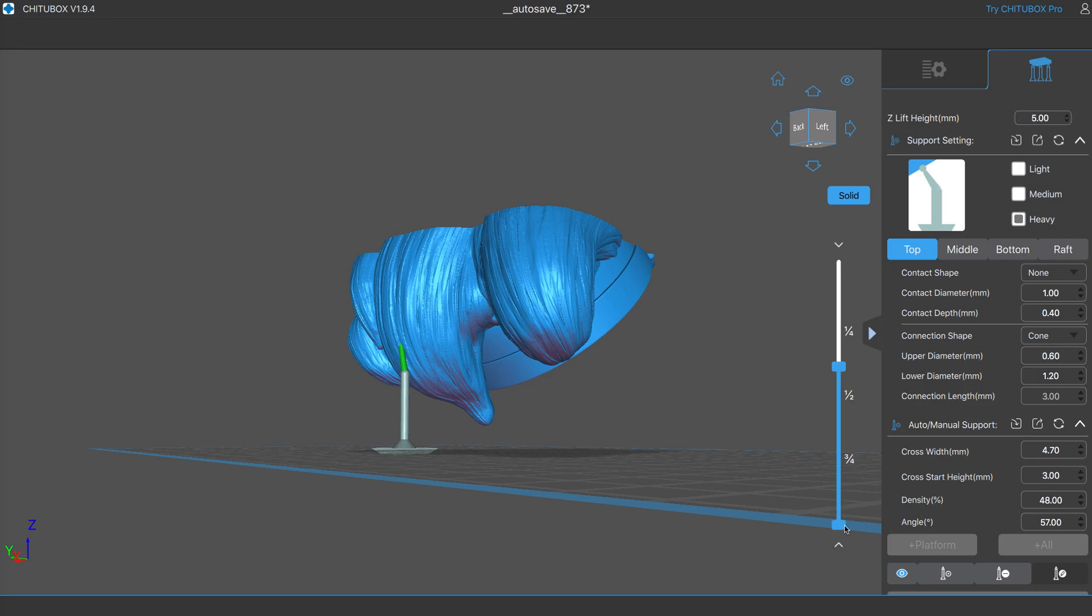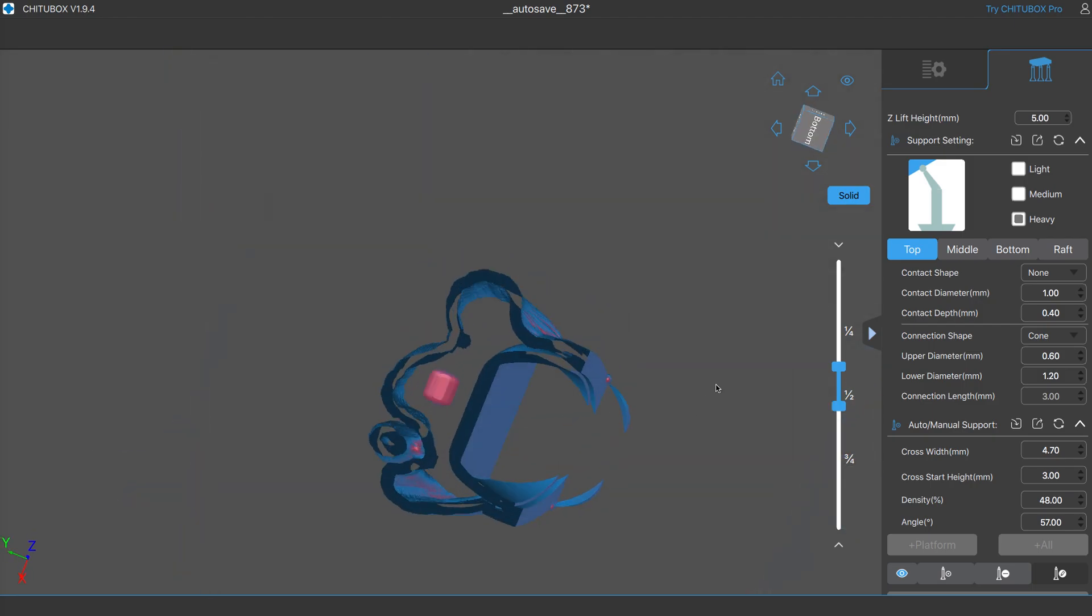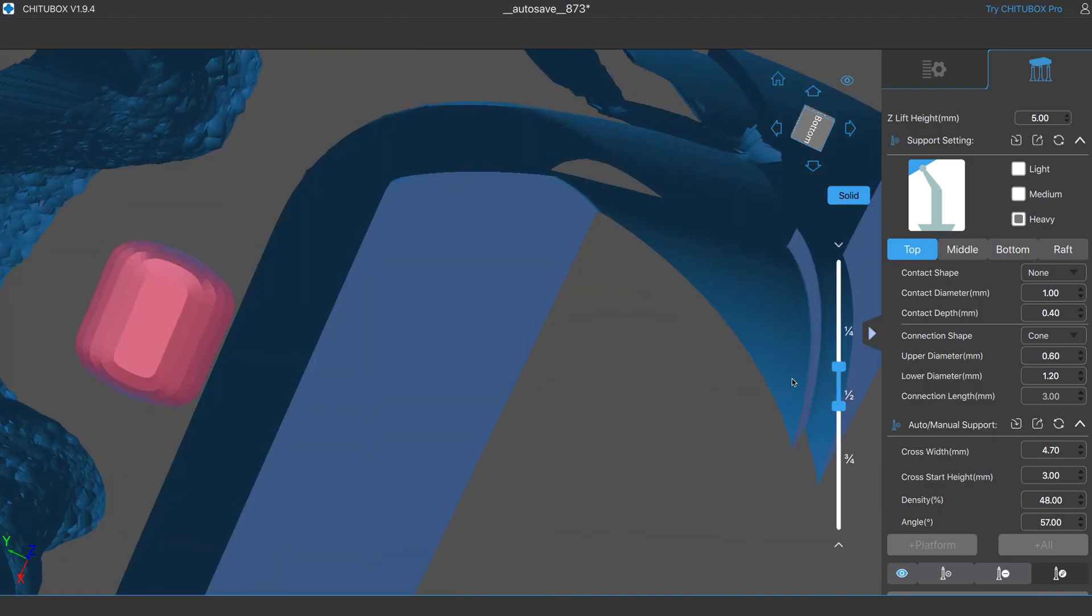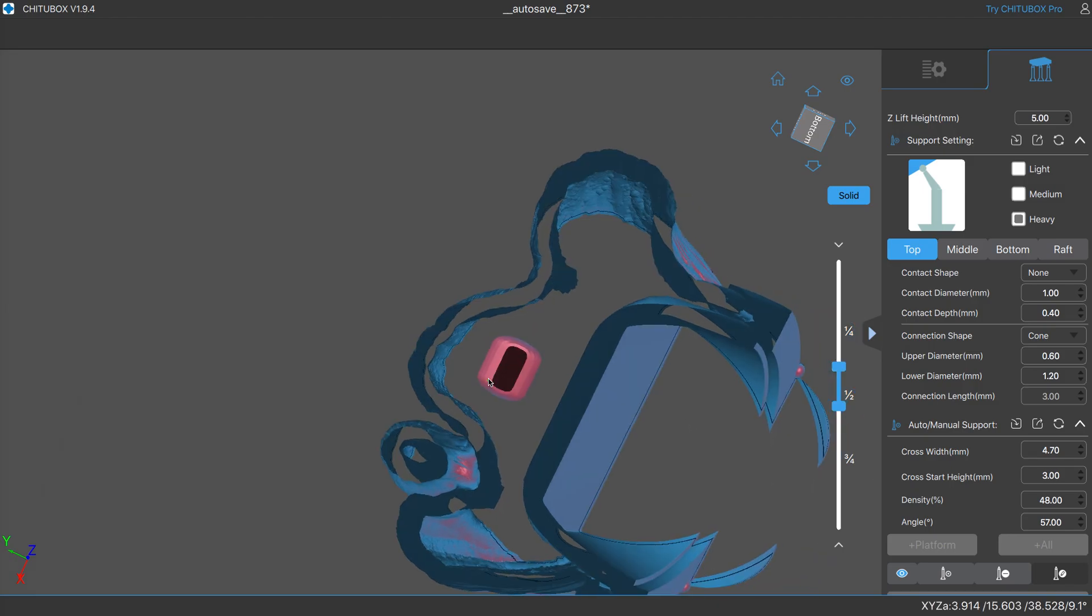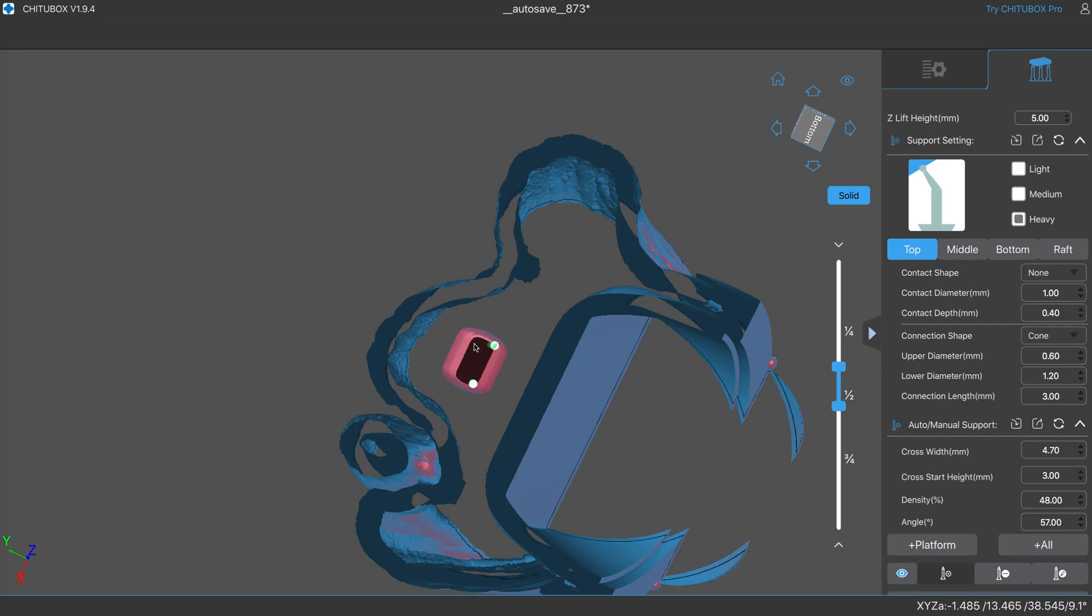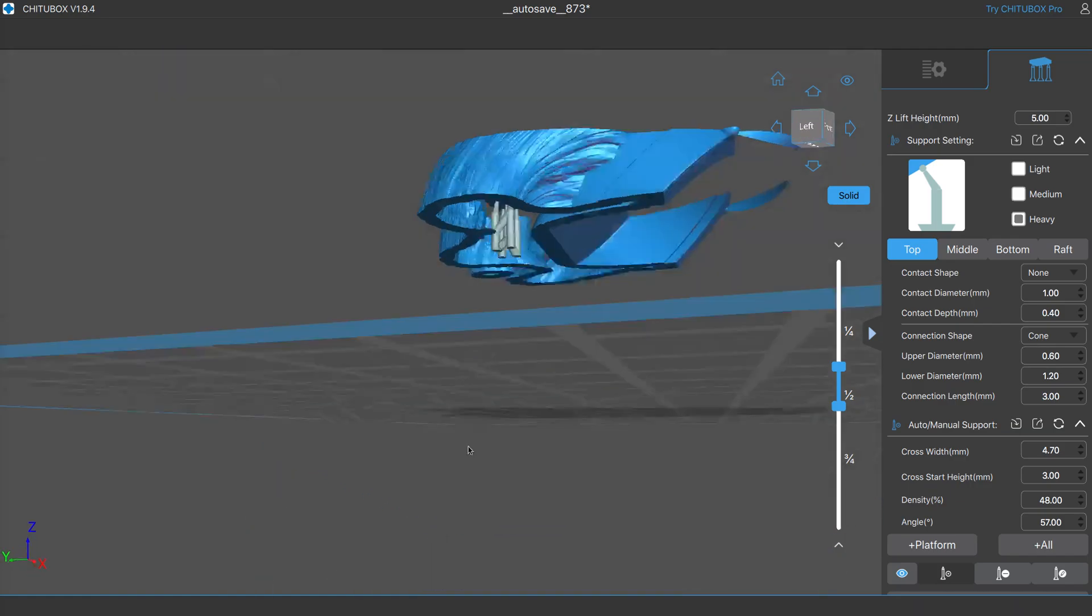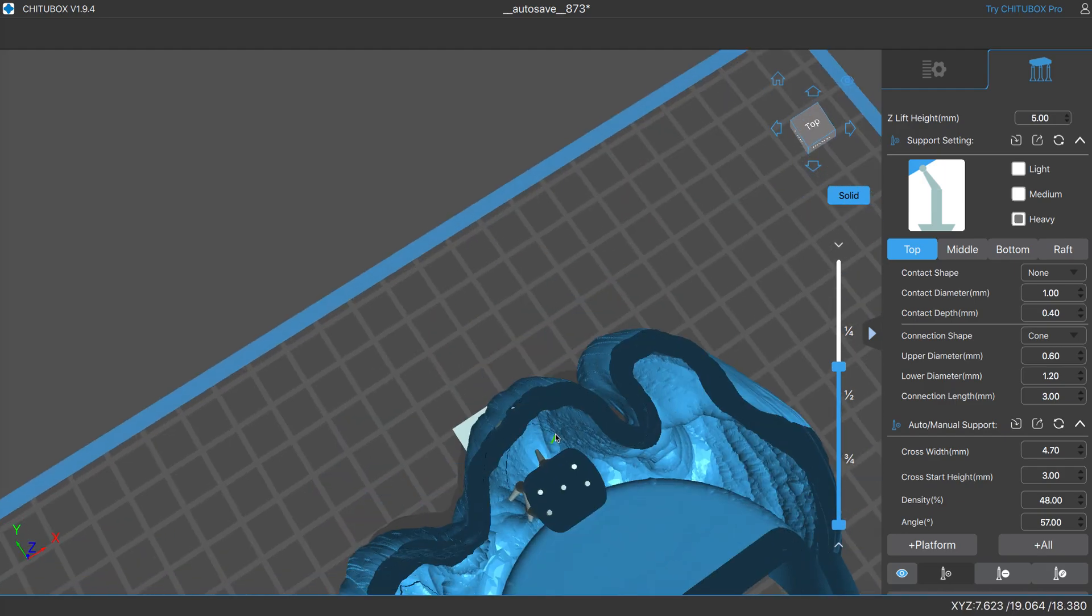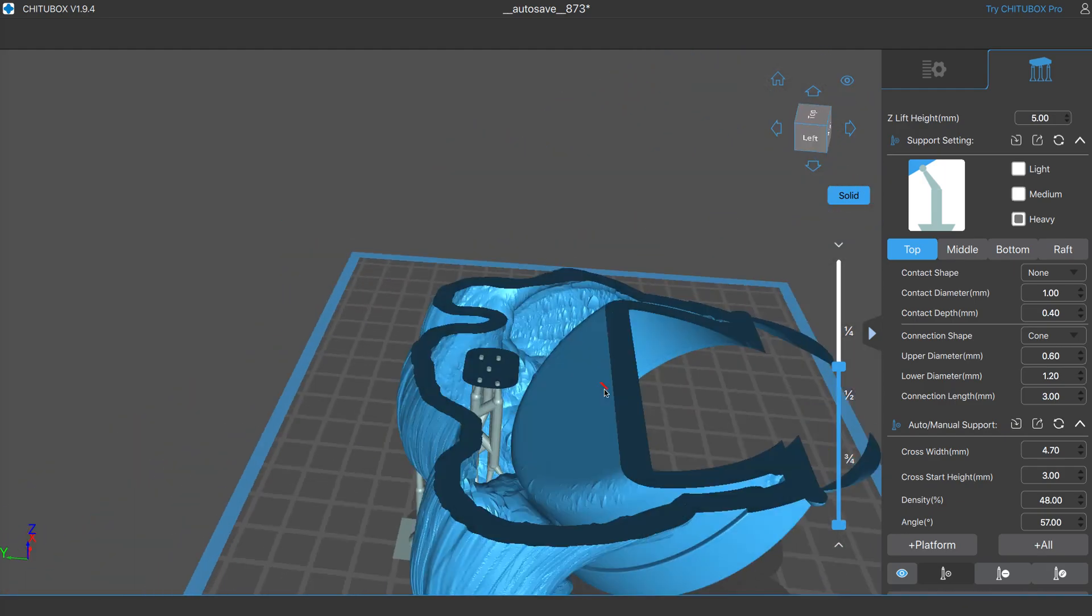So you take it up from the bottom till you can see the island, and then you can support to your heart's content. And when you bring the bottom back down, it doesn't even go through the model. It just stays on the inside, which is great, because I don't want to have to put any more supports here than I have to.